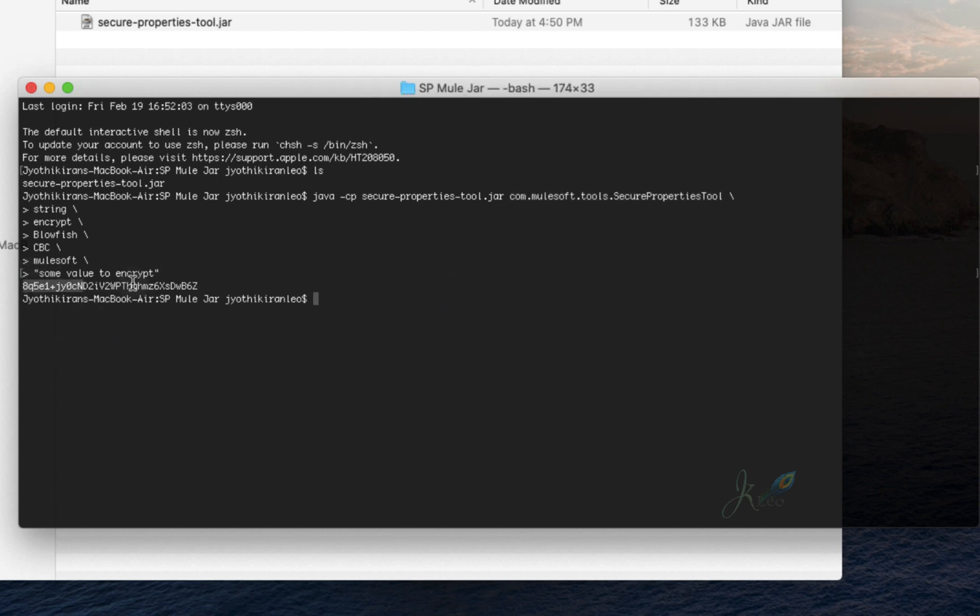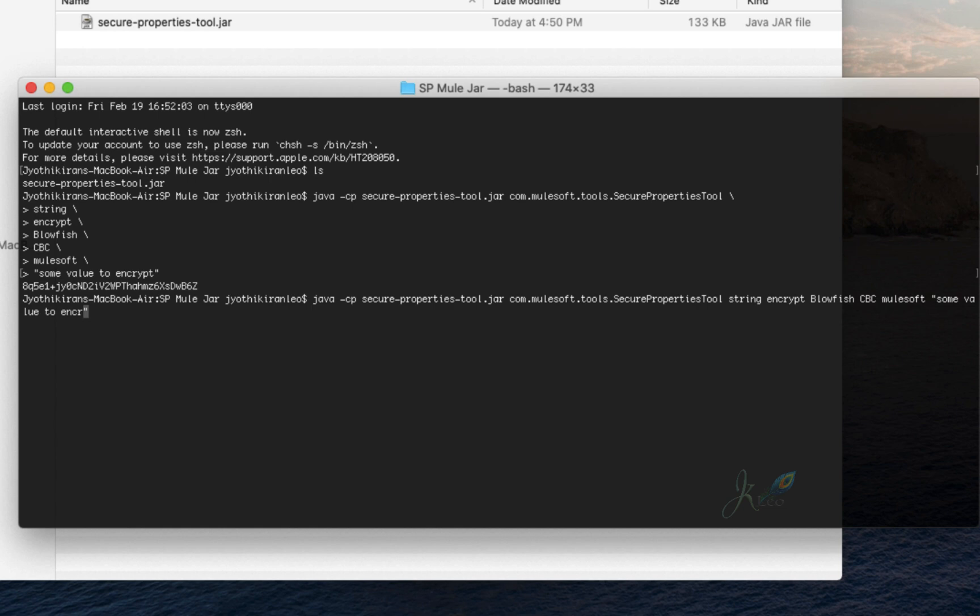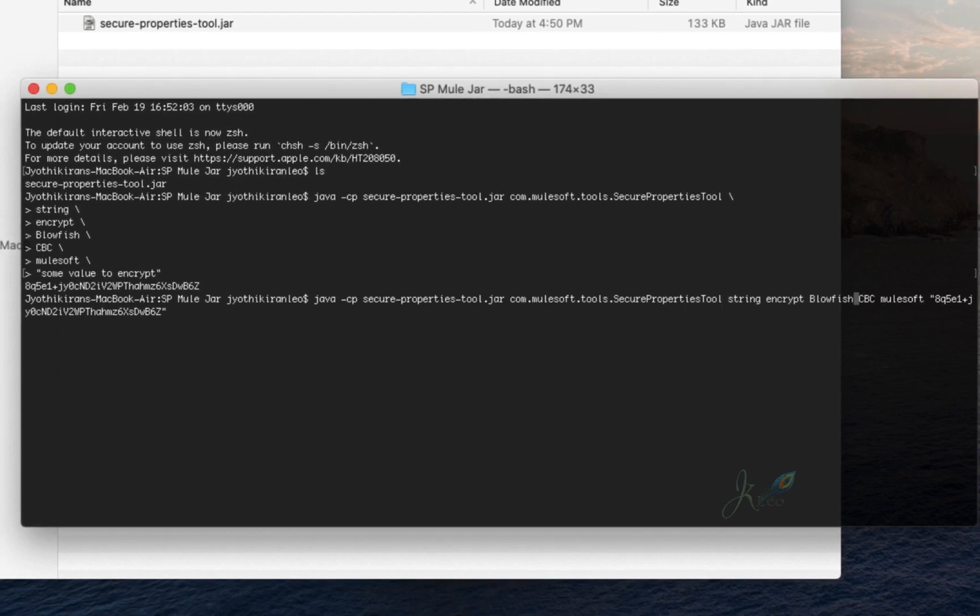Let me show you by decrypting that value above, just to make sure we get the same 'some value to encrypt' as text. I'm deleting this string here and pasting that encrypted value into the command, using the same key and same algorithm, Blowfish.